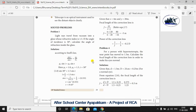First of all, light rays travel from vacuum into a glass whose refractive index is 1.5. If the angle of incidence is 30 degrees, calculate the angle of refraction inside the glass. The refractive index is 1.5 and the angle of incidence is 30 degrees.